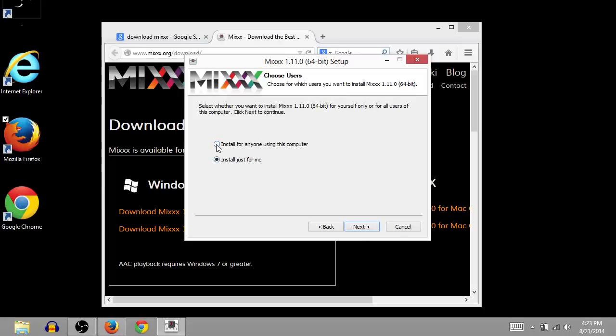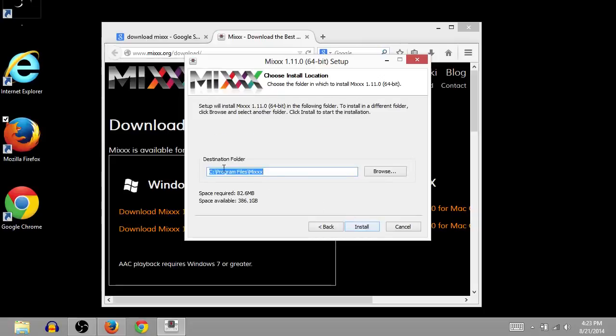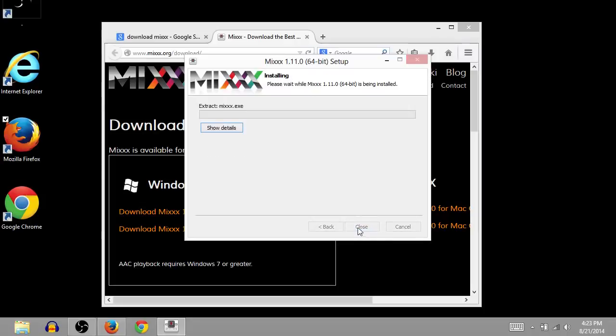We can say install for anyone on this computer. You can also do it just for you if there's multiple users and they don't want to have this on their profile. Click next. We'll keep everything here checked and click next. We want to install it under program files under the folder Mixxx. We'll click install. And then it will start installing. It shouldn't take too long at all to get installed.